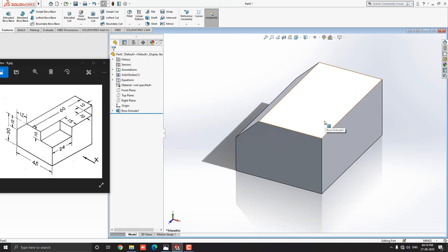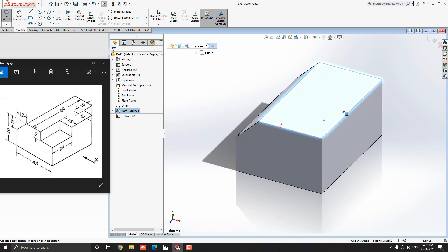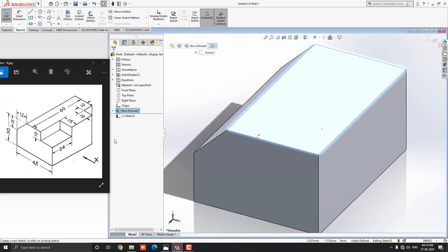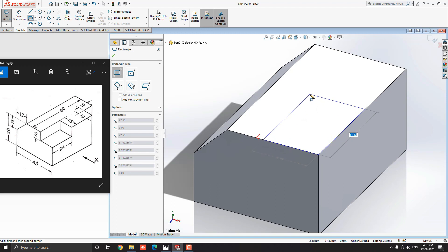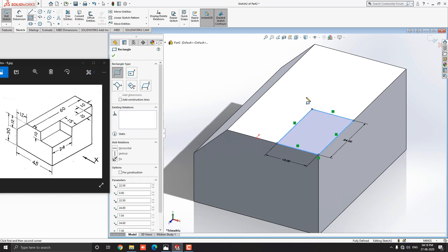Now for the next step, select this face and select Sketch. Here we draw a corner rectangle 15mm by 24mm. Go to the sketch tab, drop down the rectangle options, and select Corner Rectangle. Select this corner point as the first point of the rectangle, move the cursor in this direction, put 24mm for the length and press Enter, then put 15mm for the width and press Enter. Escape the command.